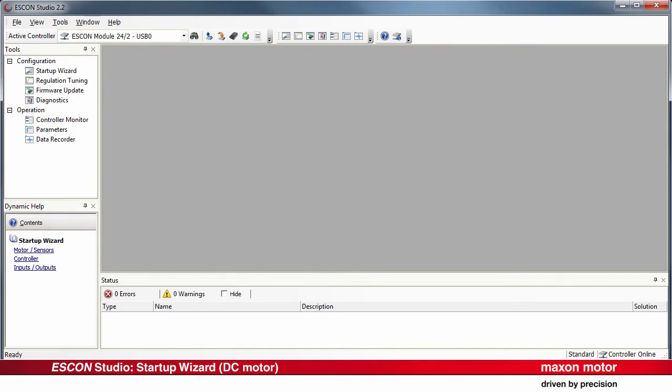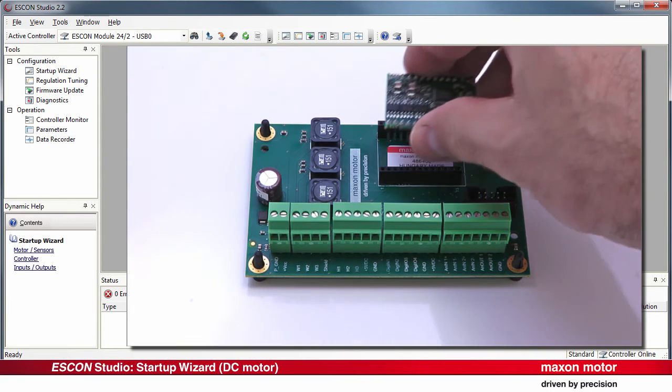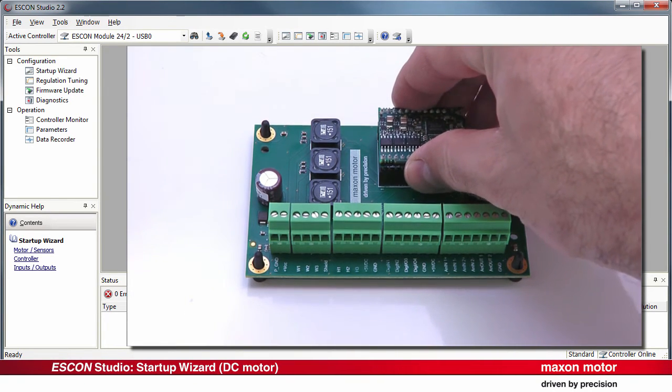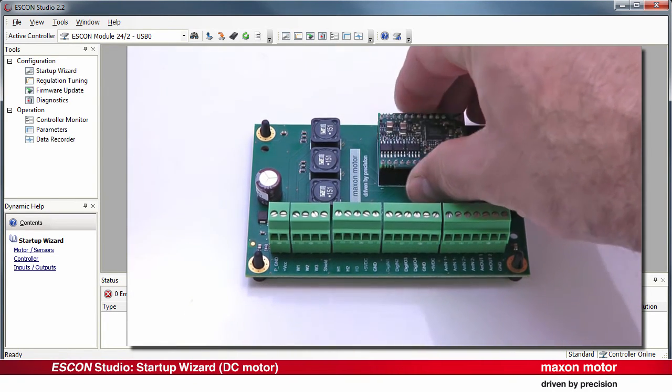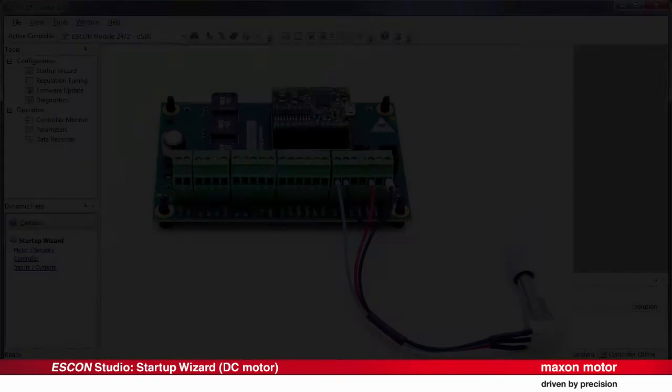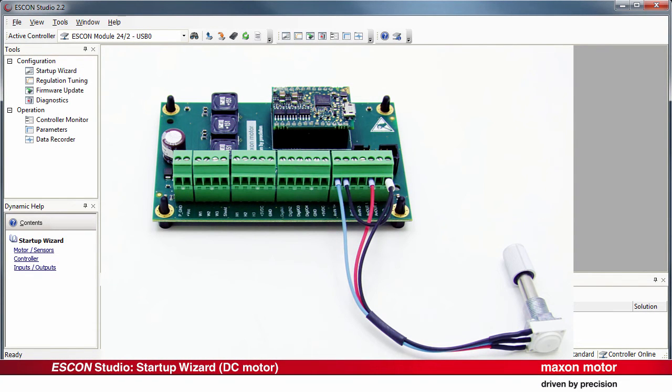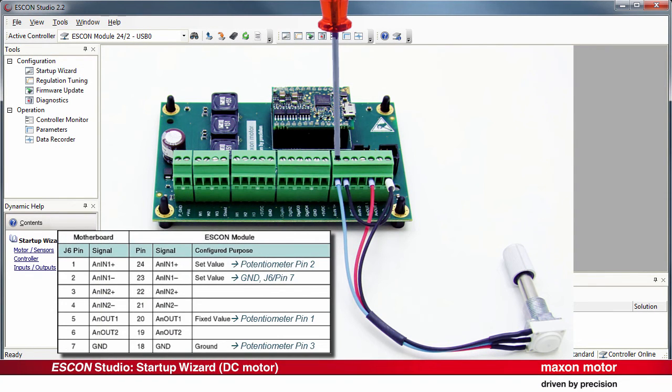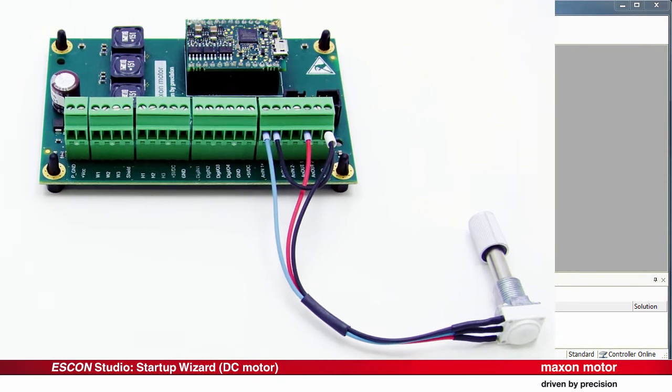For demonstration of the wiring, the module is mounted on the corresponding Maxon motherboard. Wiring of the set value by external potentiometer. Connect the external potentiometer according to the wiring overview. Use a potentiometer with 4.7 to 10 kOhm.